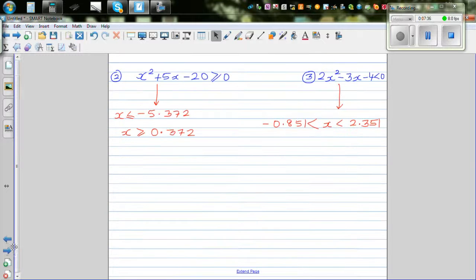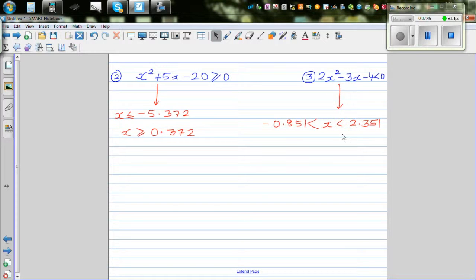Now I want you to do these two questions. You've got x squared plus 5x minus 20 is greater than or equal to 0. These are the two answers provided. Try to do this yourself, confirm and check graphically, and also in table form if you have a graphic calculator, whether you get these answers.